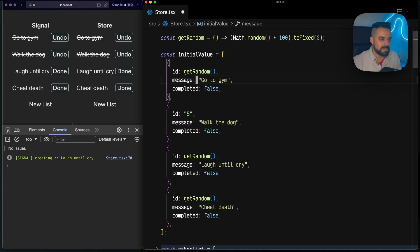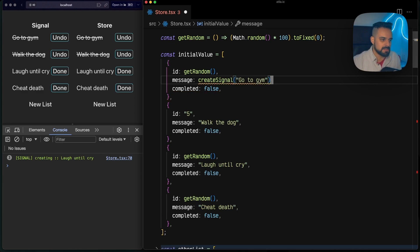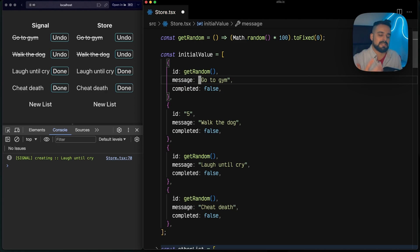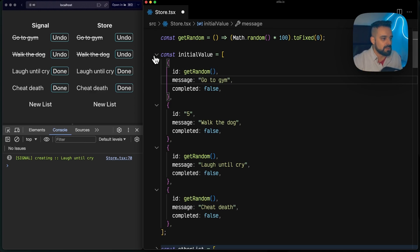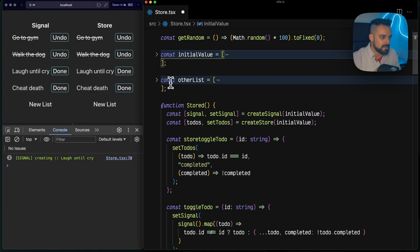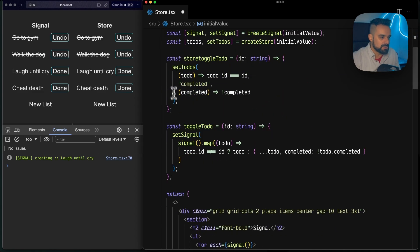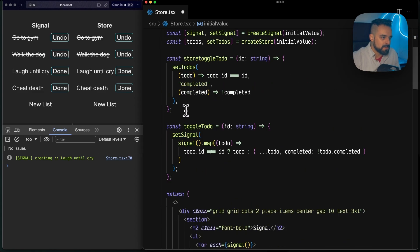If we're using the store, it would be the same thing as creating a signal individually to each one of those. This is pseudocode - this is not actually how you create a signal, but that's what happens. Because of that, each one of these properties is their own individual signal.